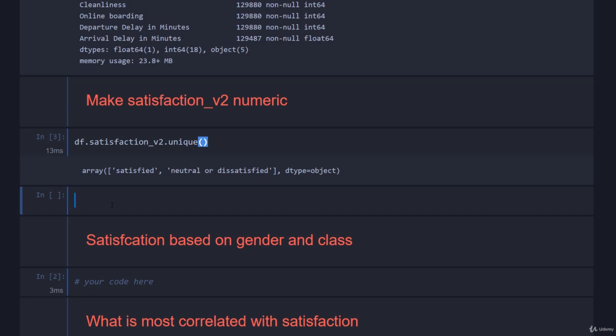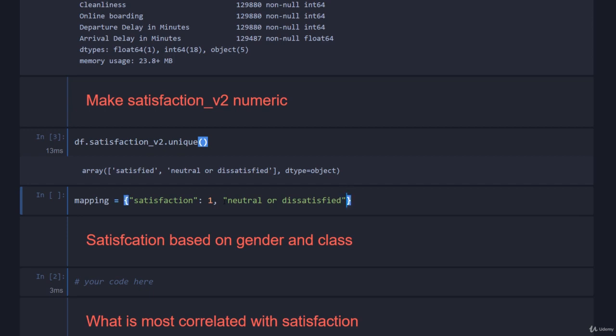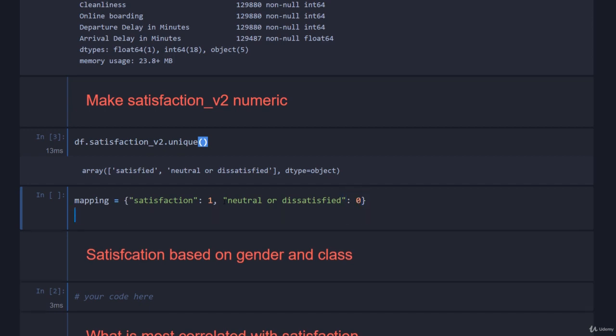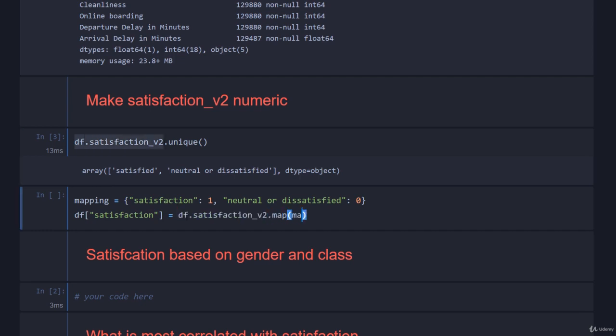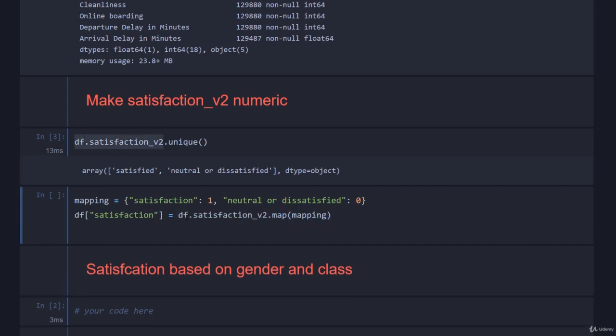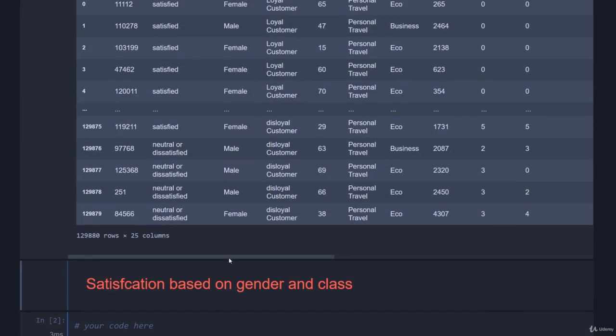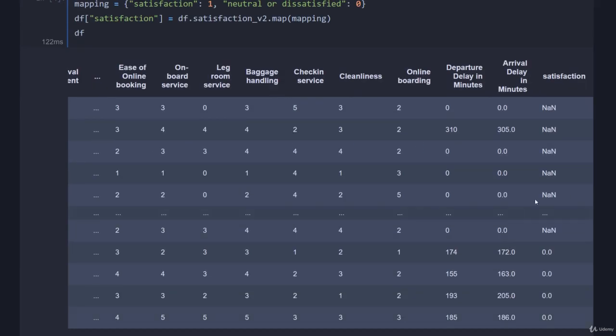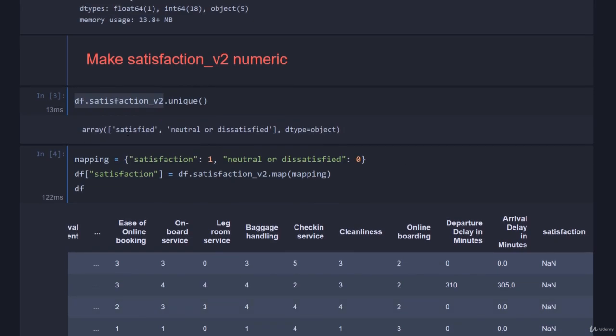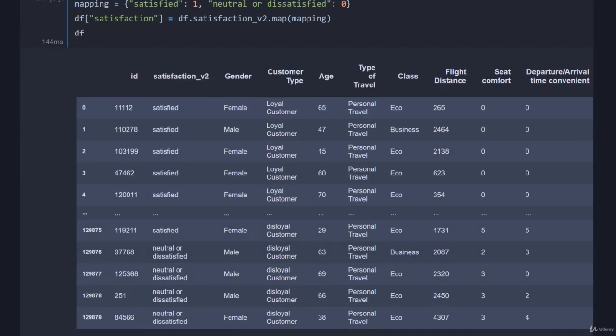It's quite simple for us to do. All we have to do is map satisfied to a one and neutral or dissatisfied to a zero. We don't need to define these things as categoricals. There's only two of them, so it's simple. We just go satisfaction gets a one, and then neutral or dissatisfied gets a zero. Then quite simply, df satisfaction equals df.satisfaction_v2.map and pass in our mapping. Now if we have a look at what df has, all the way to the right, we now have satisfaction which is a zero or a one.